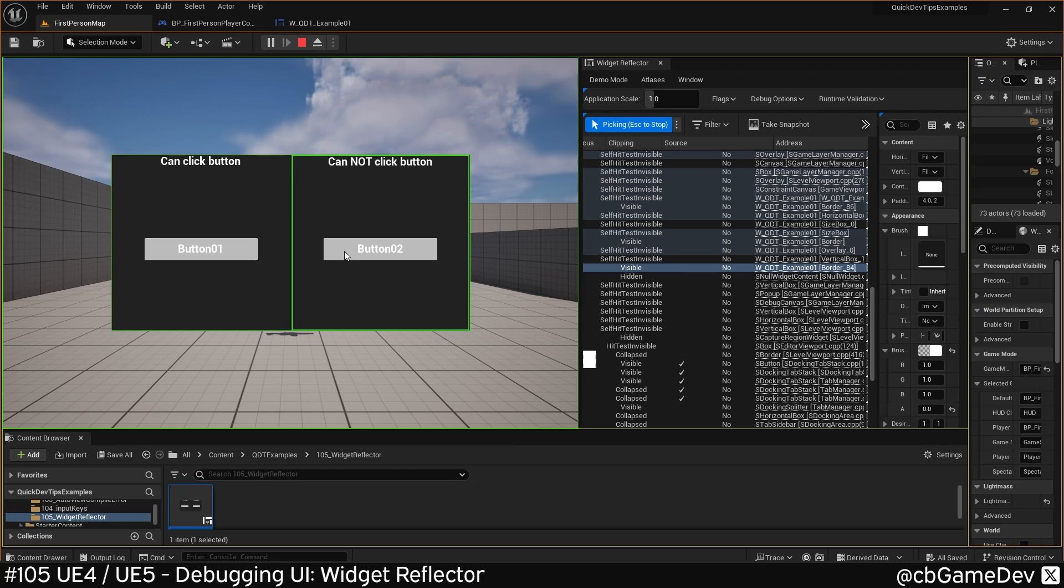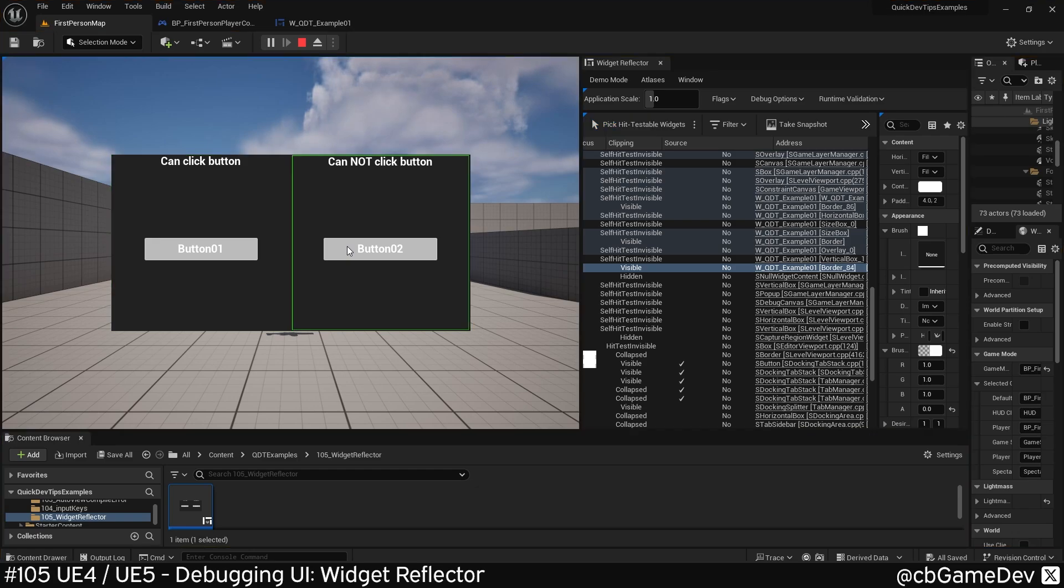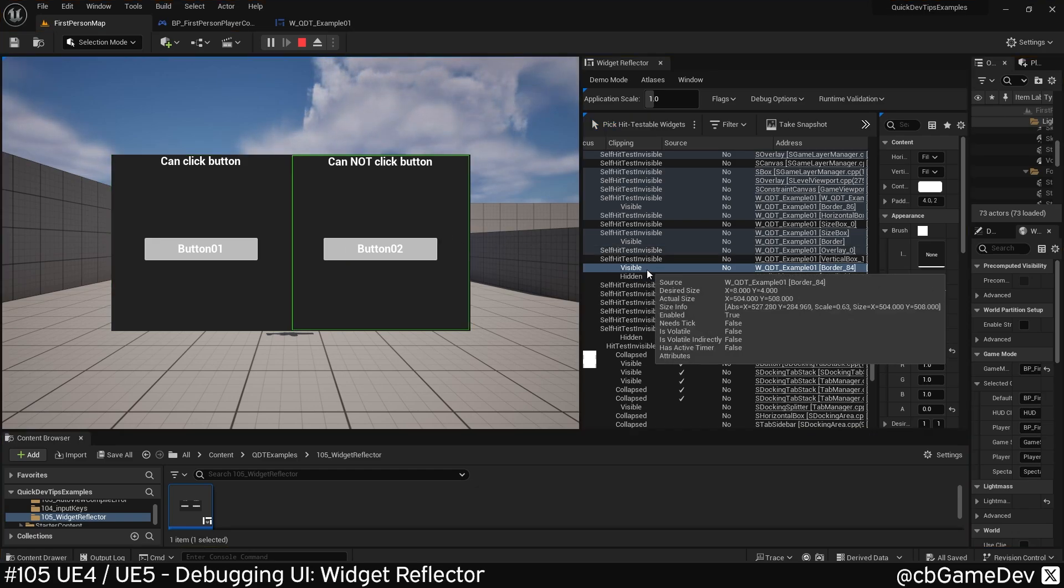Now if we go to the problem area, you can see it's actually a border, not the button. If I hit escape, that's going to pause, and then I'll show you here.